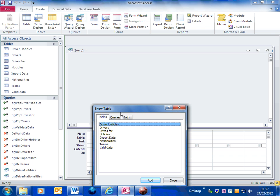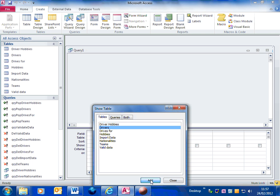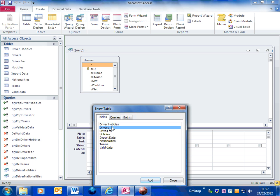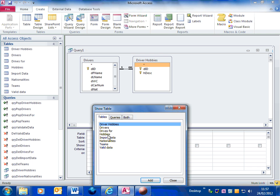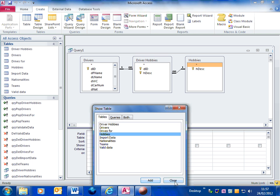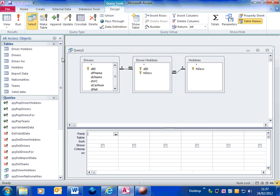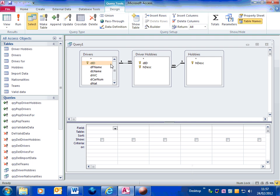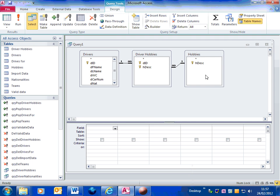the information I want is going to come from the drivers table. So I add that, I'm adding the driver hobbies because that's what links the two tables, and I'm adding the hobbies table. So, I've added the tables with the information, that's drivers and hobbies, and the one that links the two.